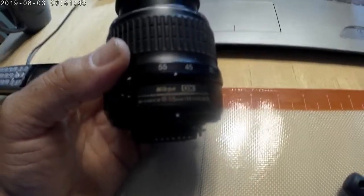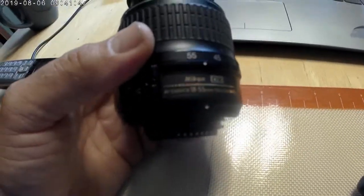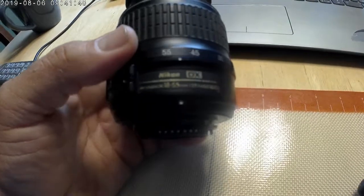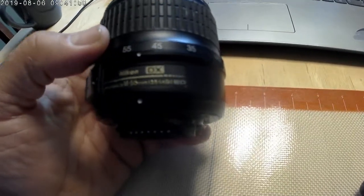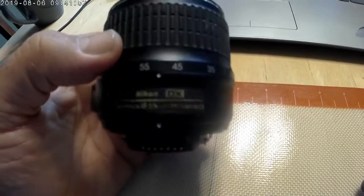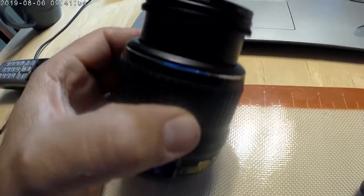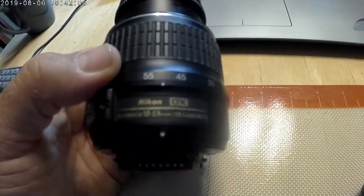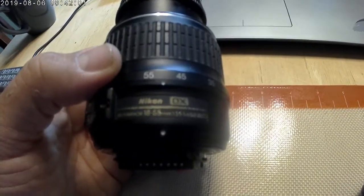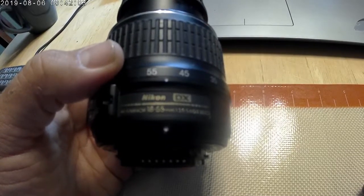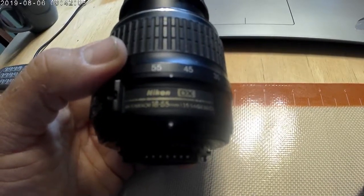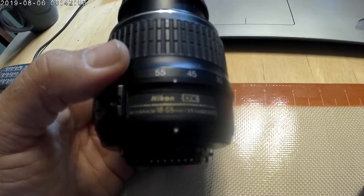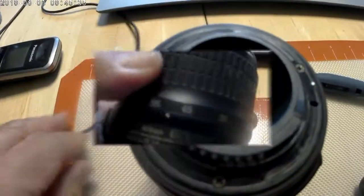This is a Nikon DX 18-55mm ED lens. It's the standard lens that ships with the entry-level Nikon DSLR cameras. I have a D5200 and this lens is jammed.